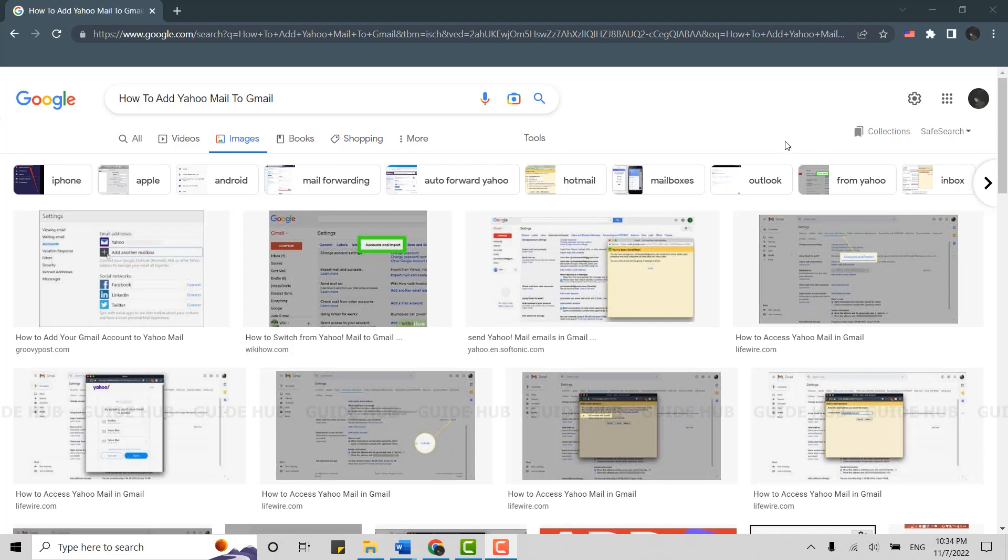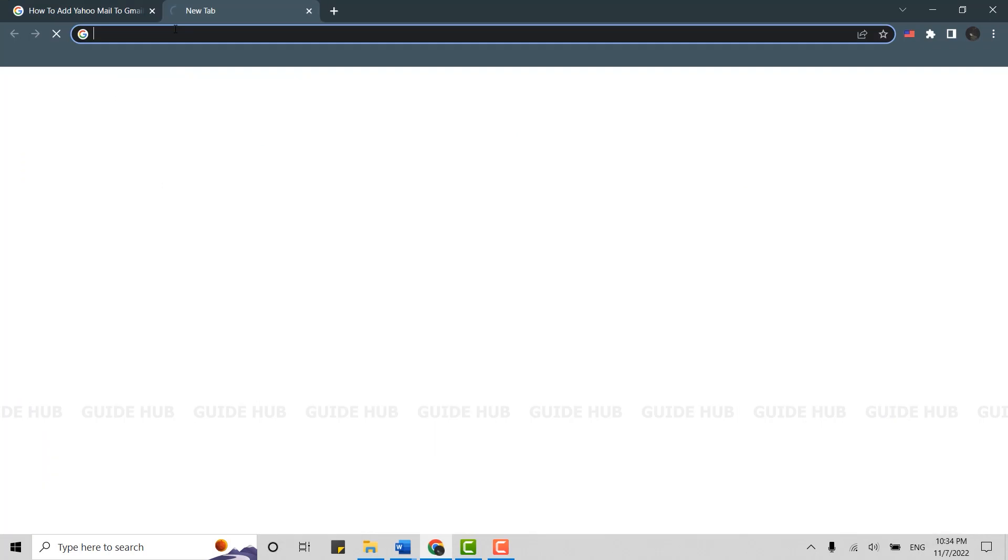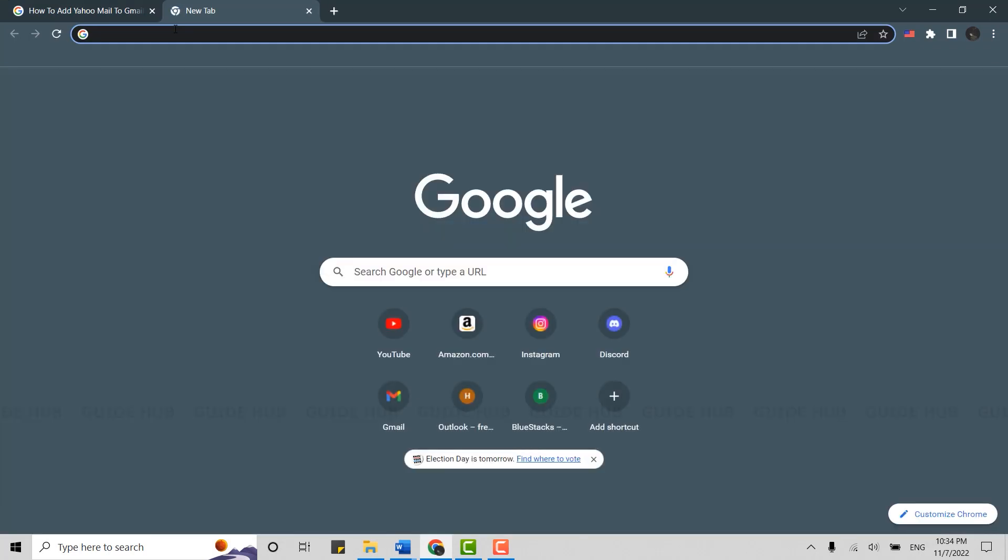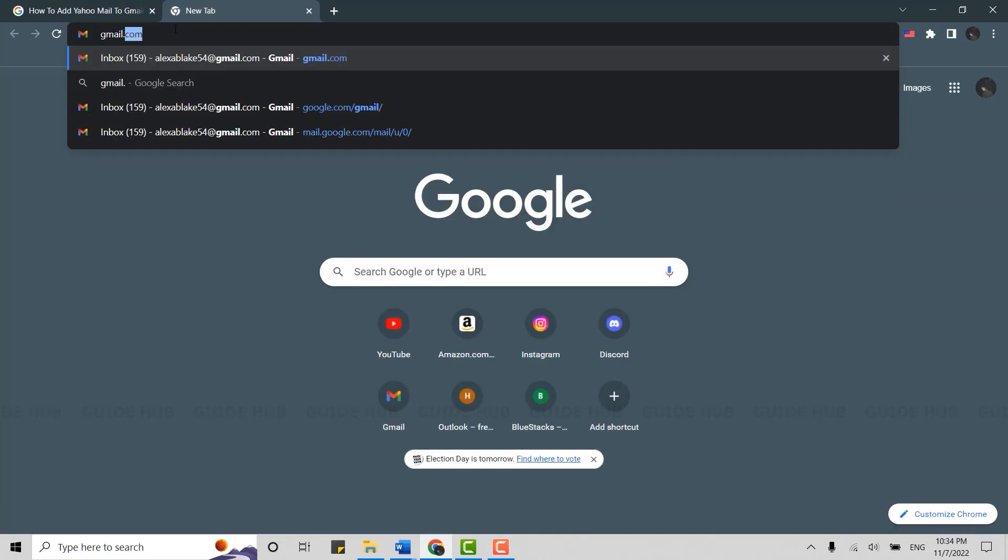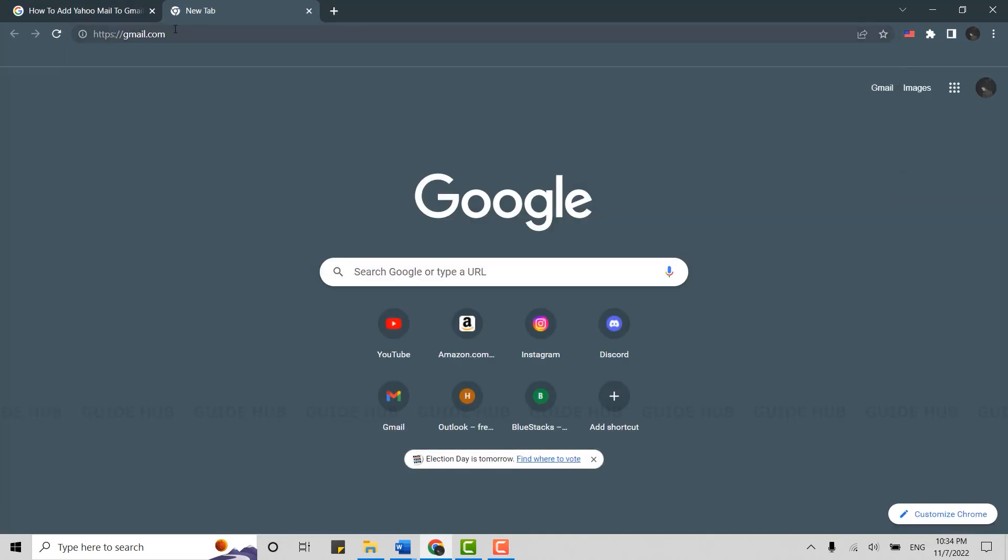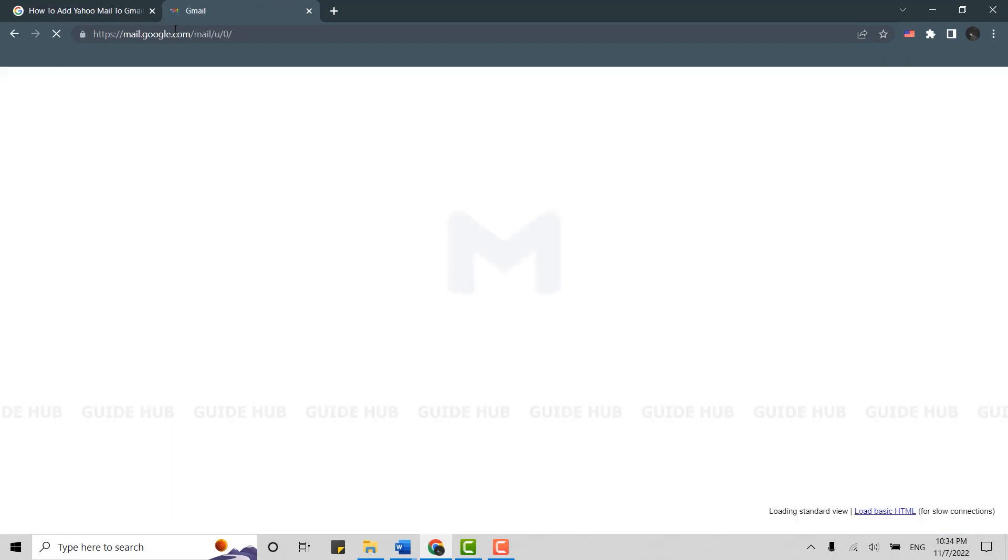Open a Google browser on your PC, click to open a new tab, and navigate to gmail.com. Press enter. This will direct you to your Gmail account where you will need to get logged in.